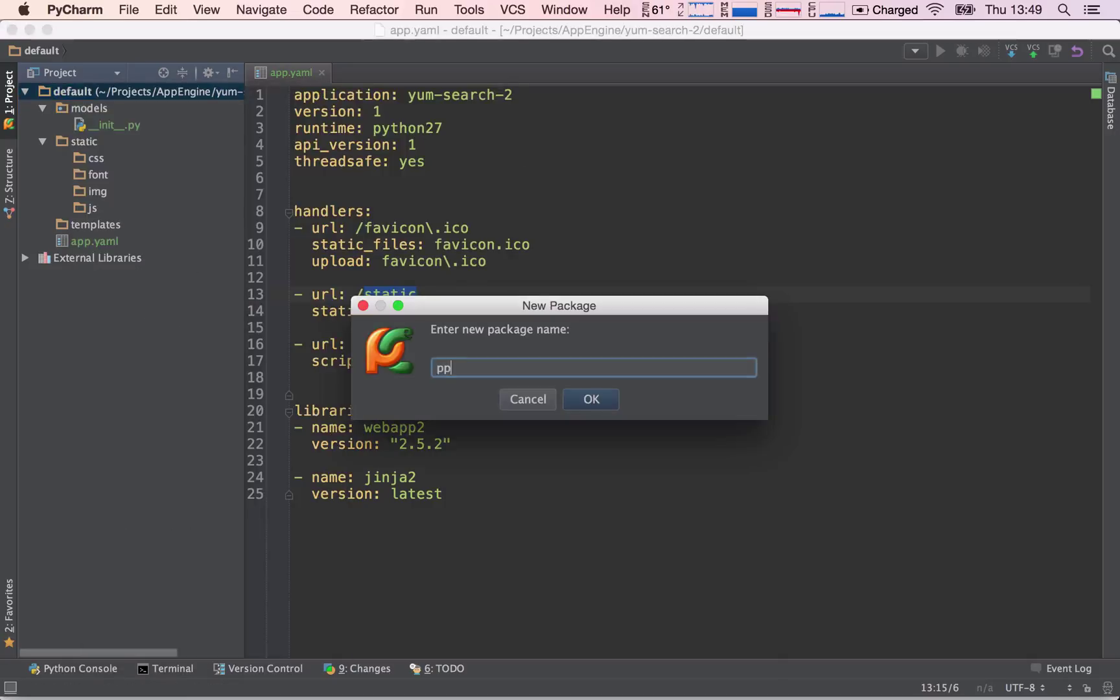And then I'm going to create one called app, which will store all of our request handlers.